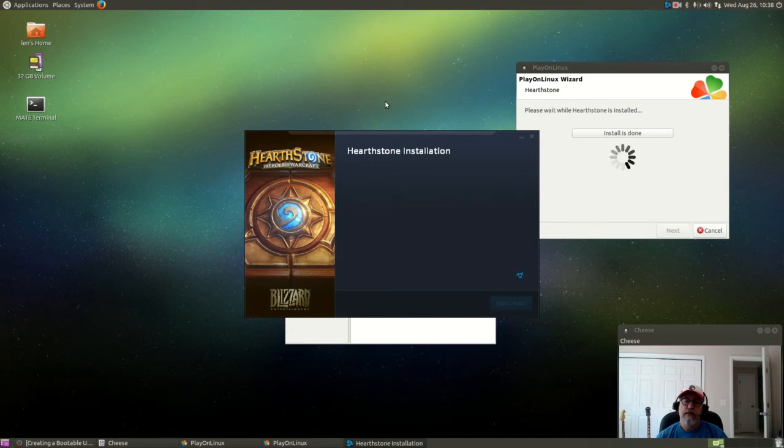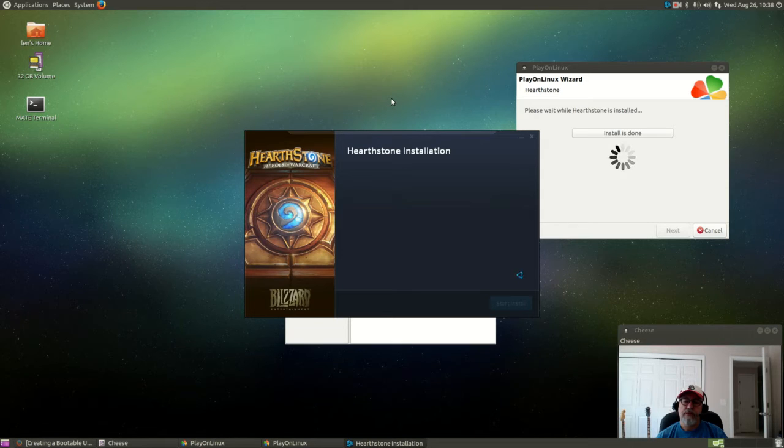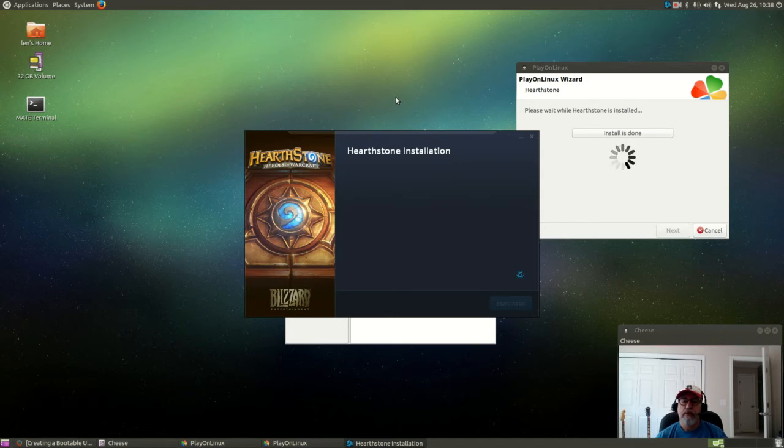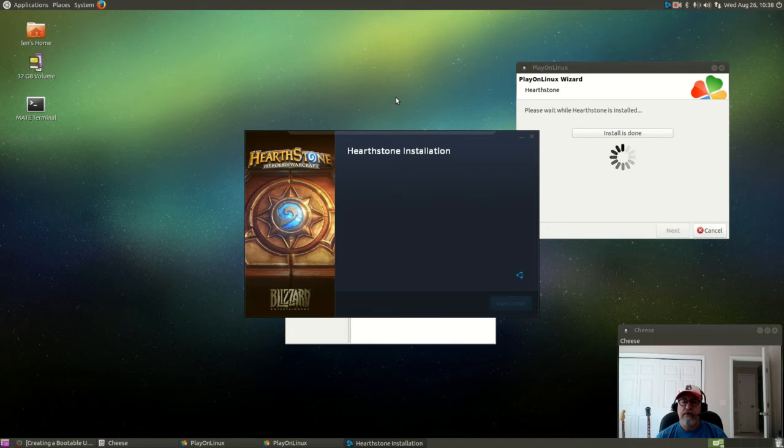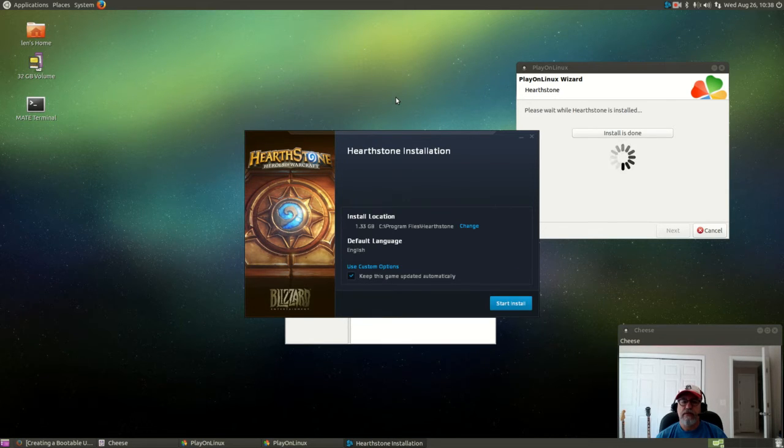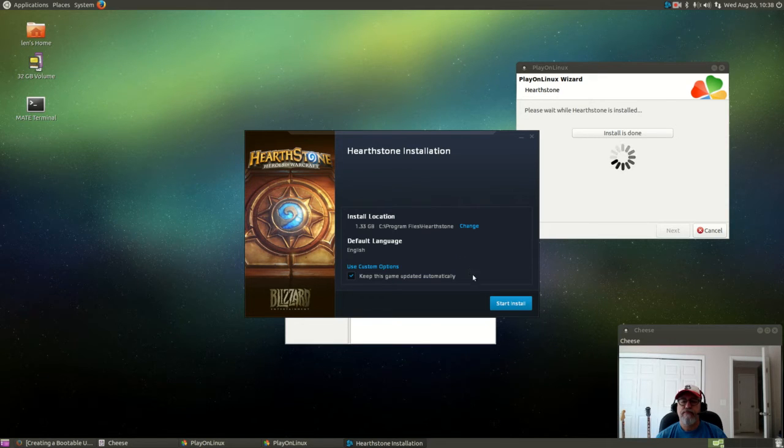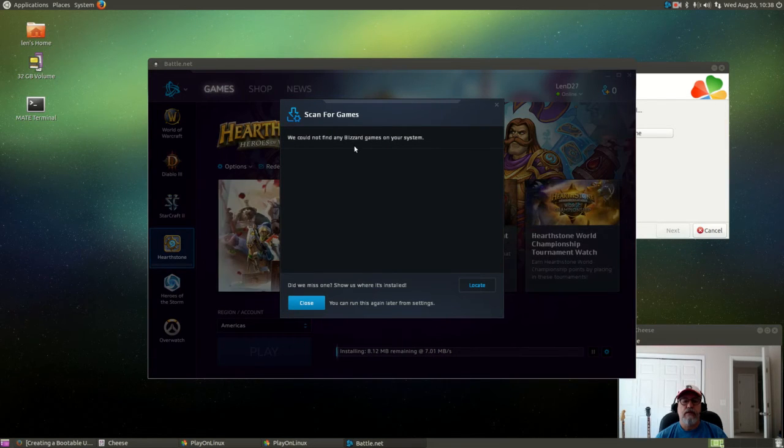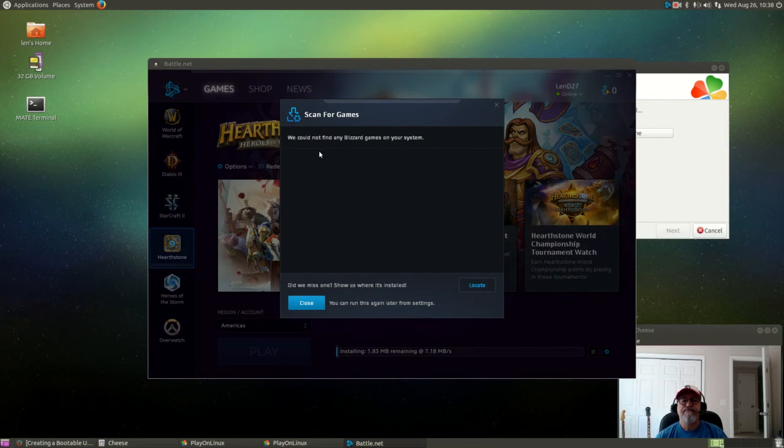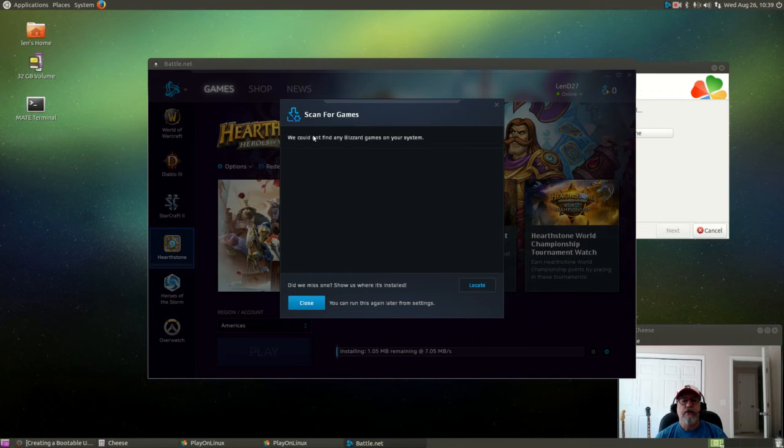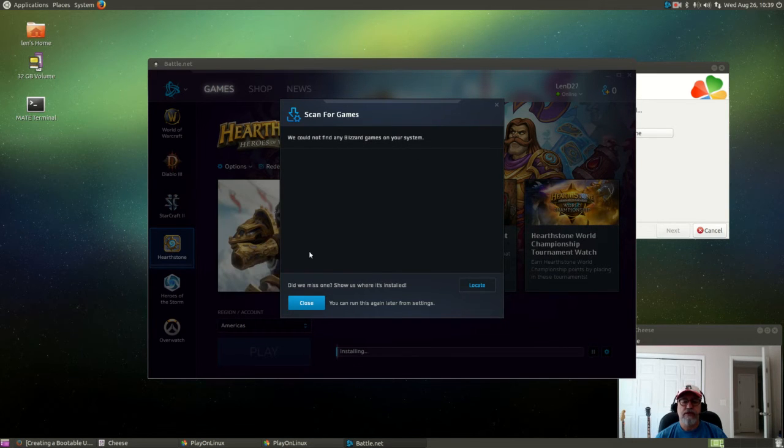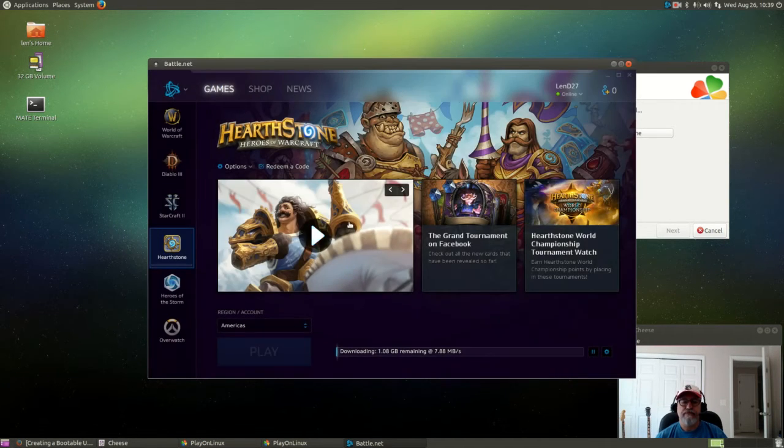So now it's going through the Hearthstone installation. It should pop up the website game page, and now I'm starting the install. It's telling me we couldn't find any Blizzard games on your system so we're going to close that.